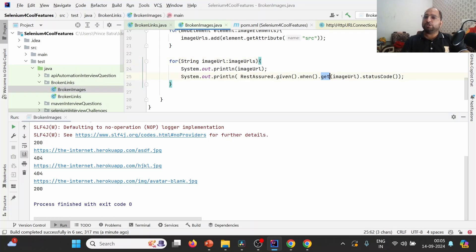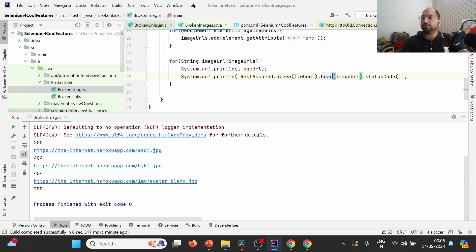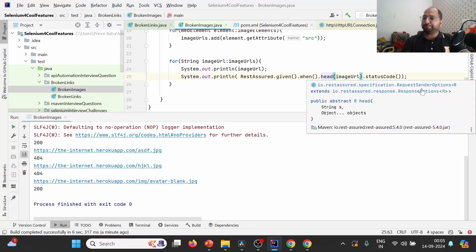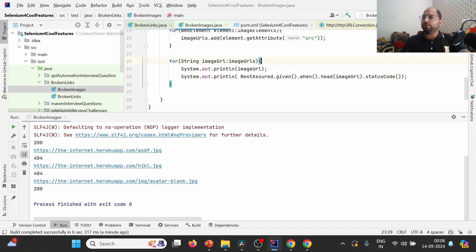In a similar fashion, instead of GET we can also use the HEAD method, as discussed last time — that is also used for the same purpose, since it only retrieves the metadata. So we can use either method. That's what I wanted to cover as part of this lecture. Thank you for watching — please like, share, and subscribe. Thank you, bye!